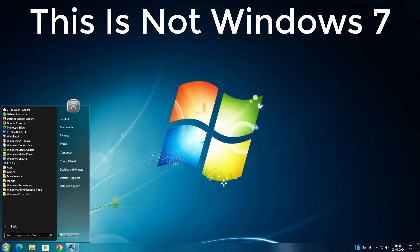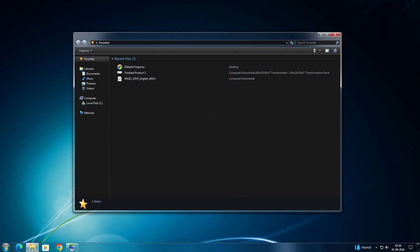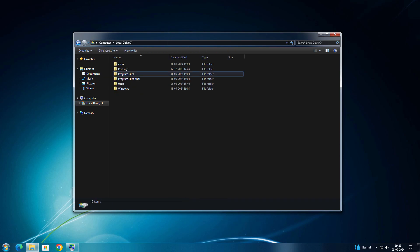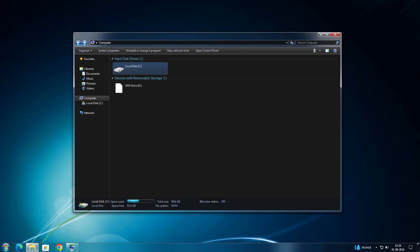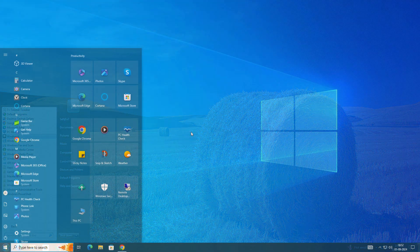This is not Windows 7 — you heard it right, this is not Windows 7, it is Windows 10. We just transform Windows 10 into Windows 7 in a single click, and in this video I'm going to show you how you can do it very easily.